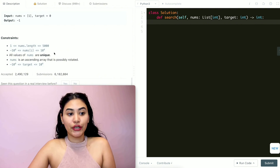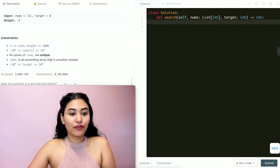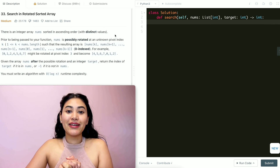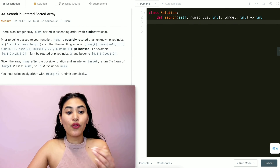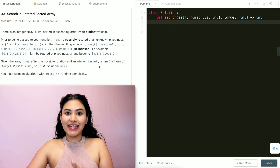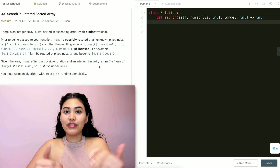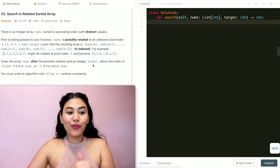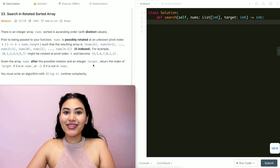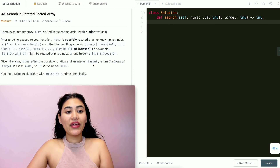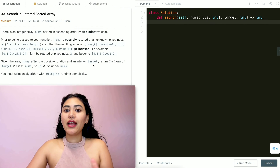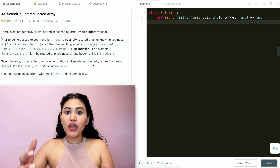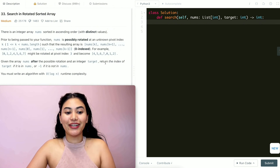All the values of nums are unique and nums is an ascending array that is possibly rotated. We're given a rotated sorted array and want to find a target in O(log n) runtime complexity. If this was just a plain sorted array, we could use binary search. We still want O(log n), which means we're still going to be using binary search. With a rotated sorted array, it still retains some properties from the initial sort, and we're going to use that to our advantage.